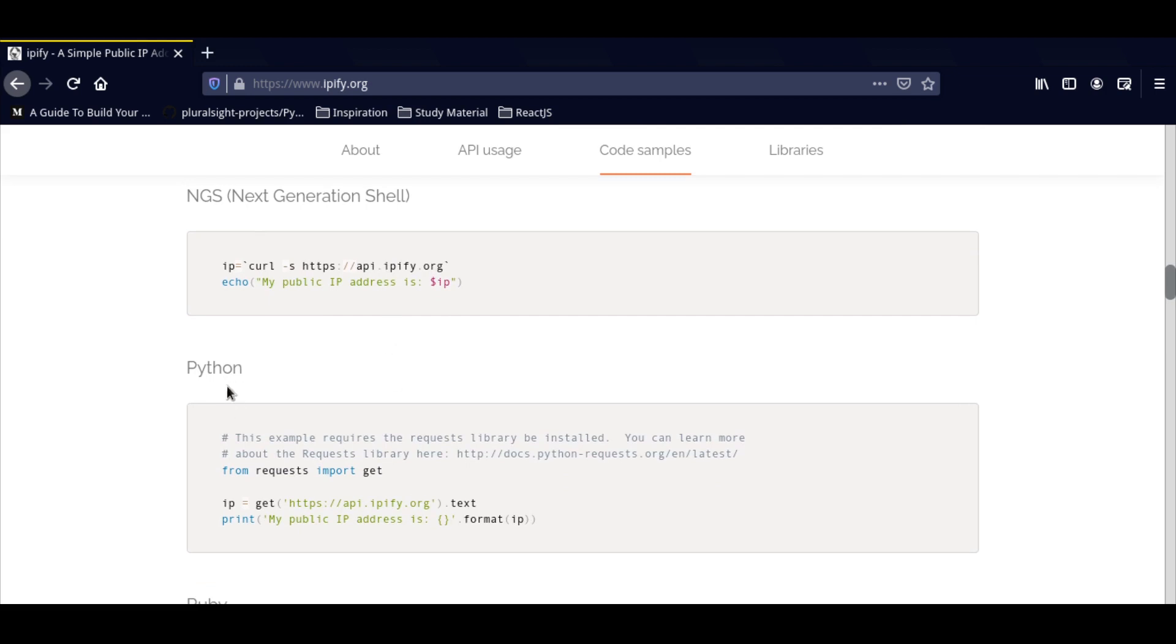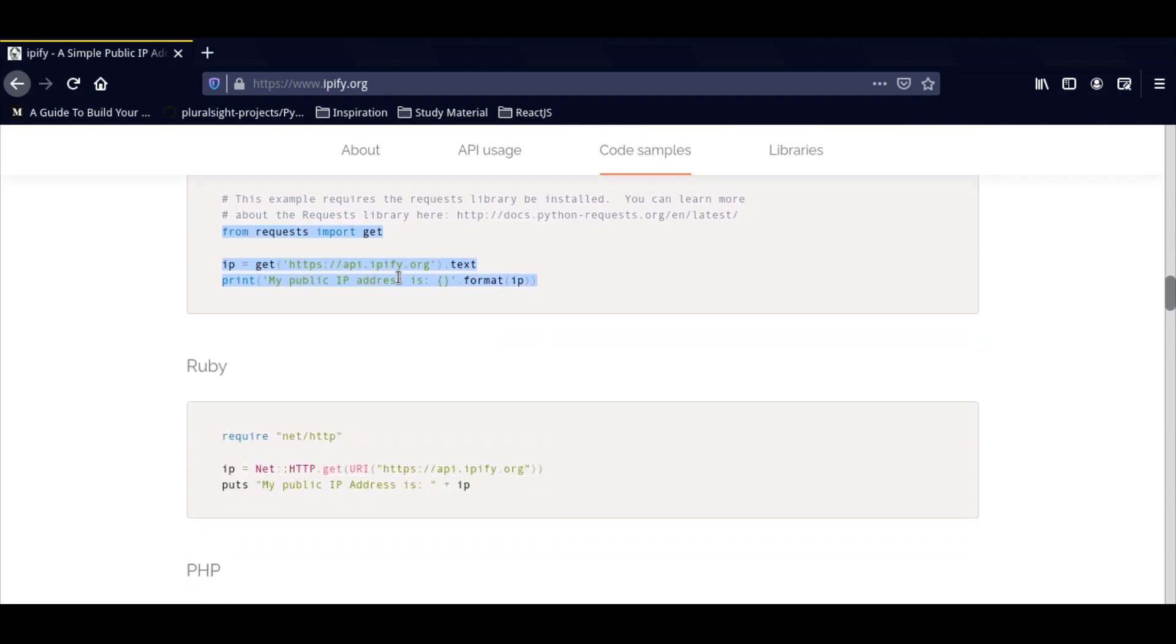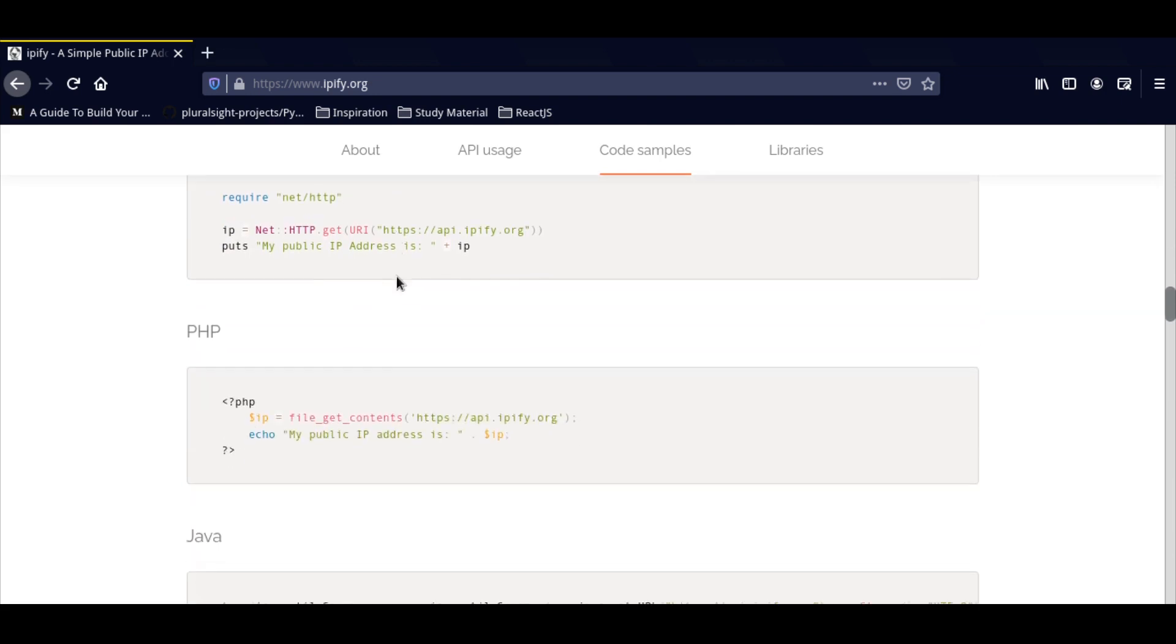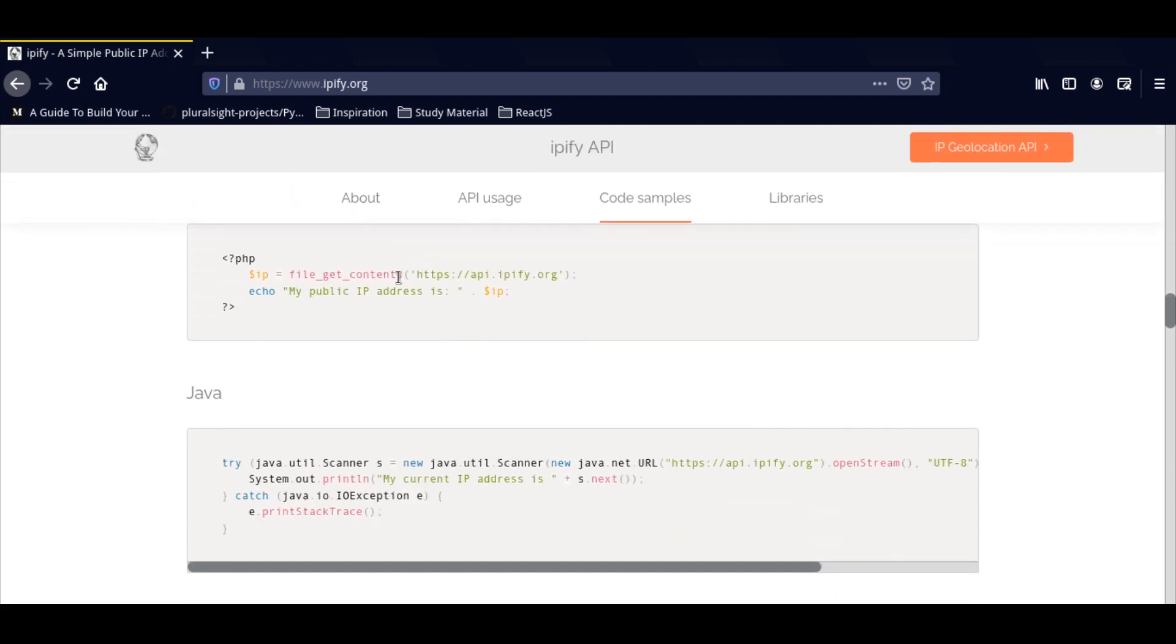So you have Python. If you're using Python, this is the format you want to be using. Just go into the code samples and you can use one of these. They have options for other programs as well.